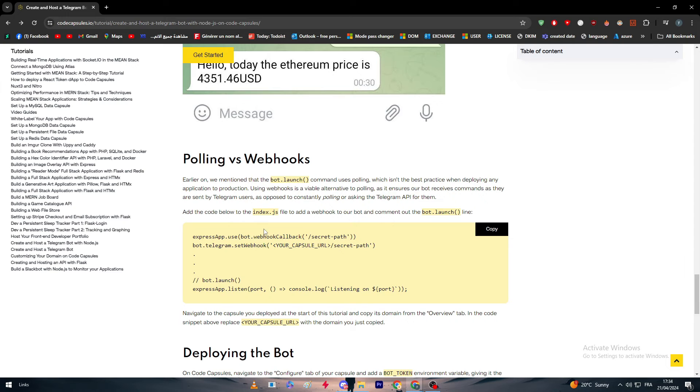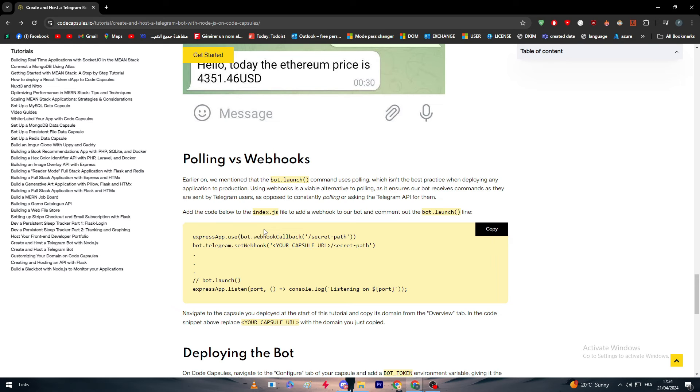Now, polling versus webhooks - you have to understand the basics of that as well. Earlier on we mentioned that the bot.launch command uses polling, which isn't the best practice when deploying any application to production. Using webhooks is a viable alternative to polling as it ensures our bot receives commands as they are sent by Telegram users.